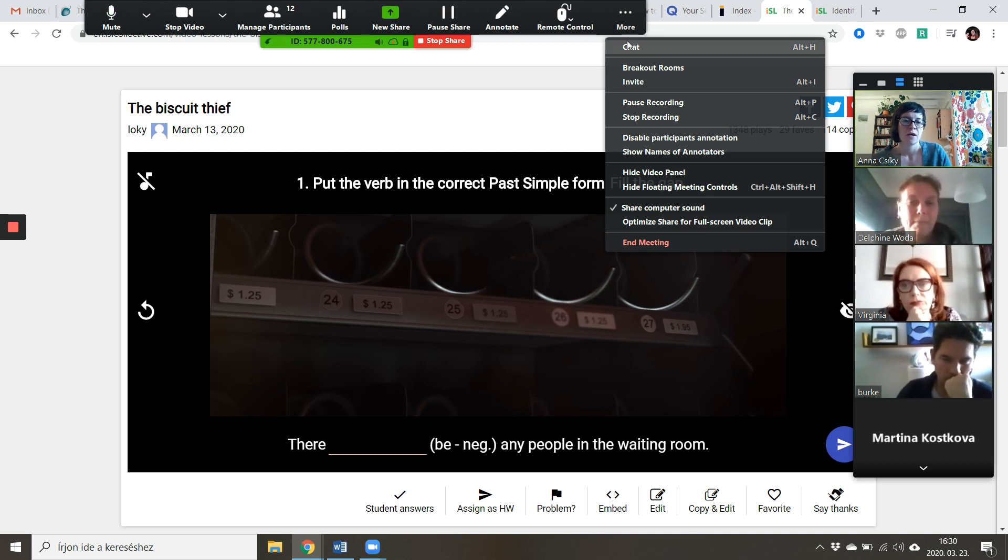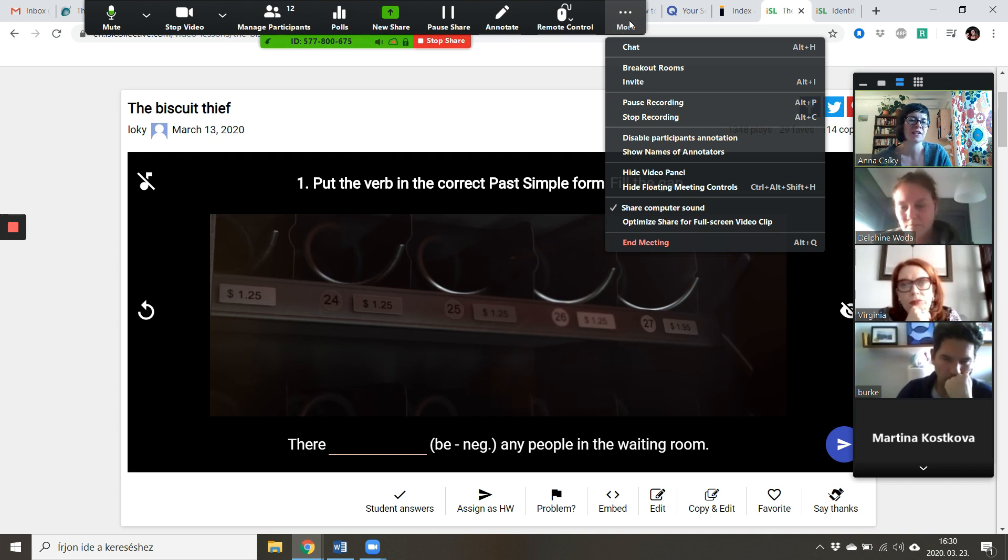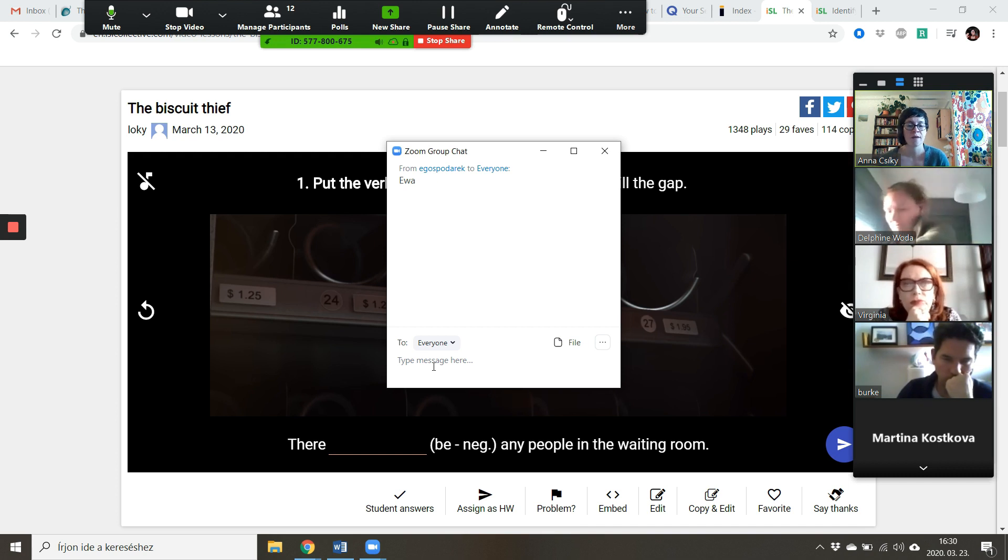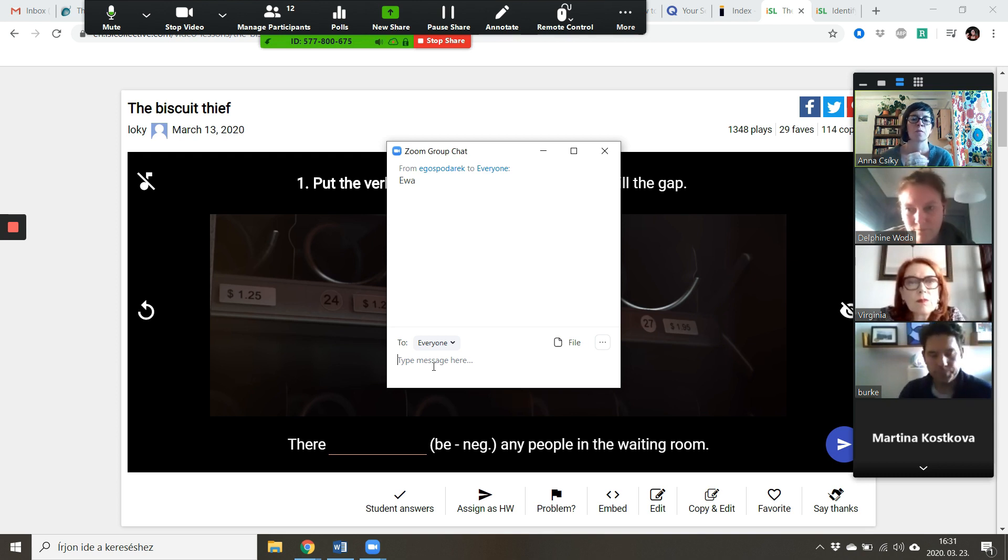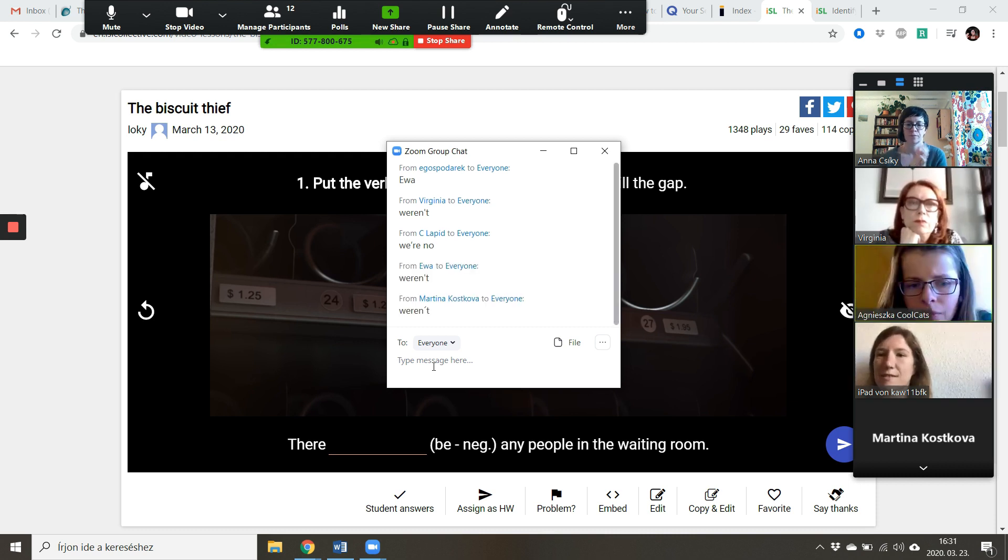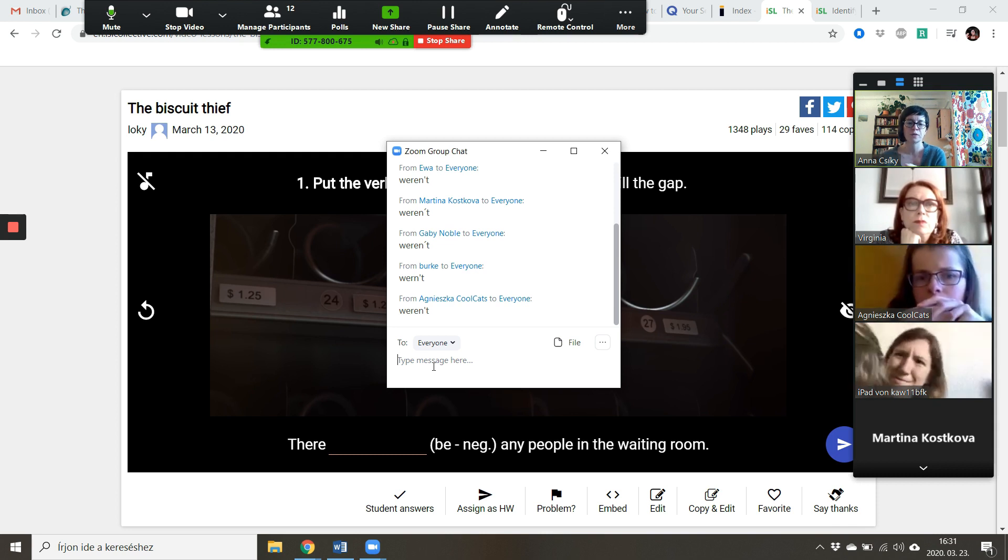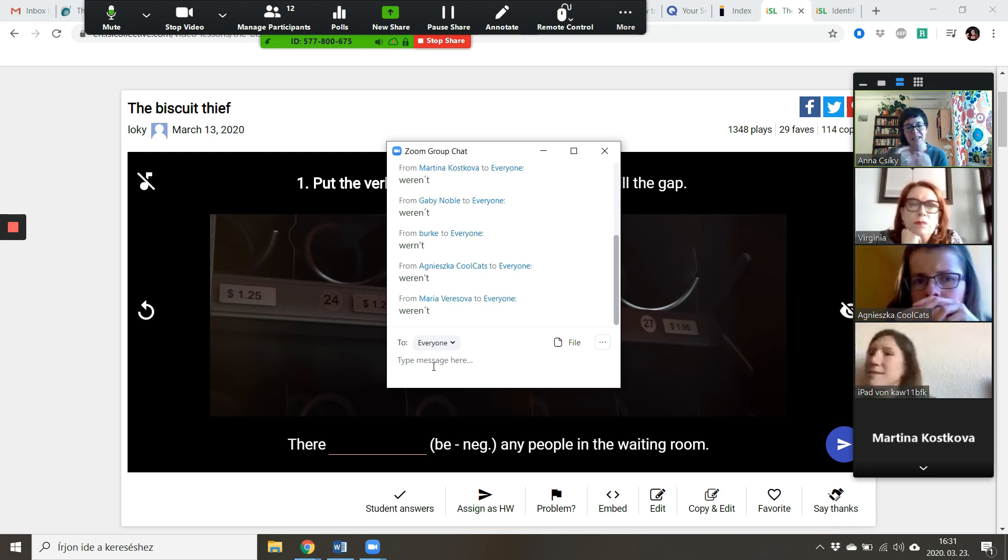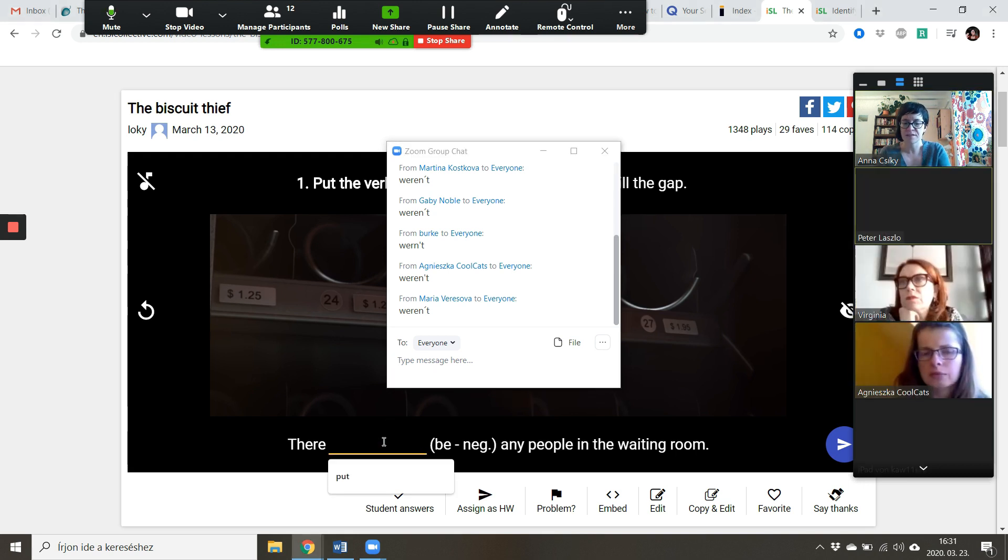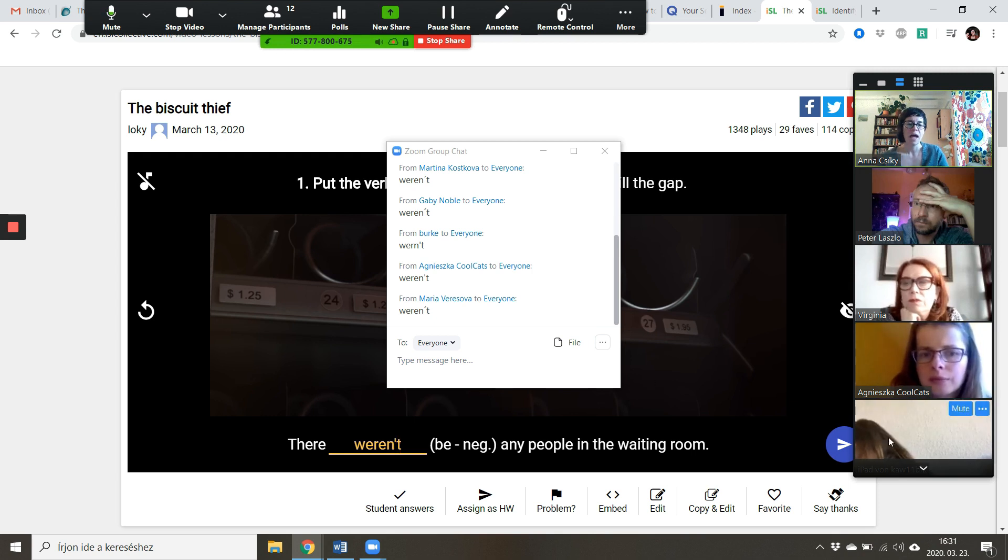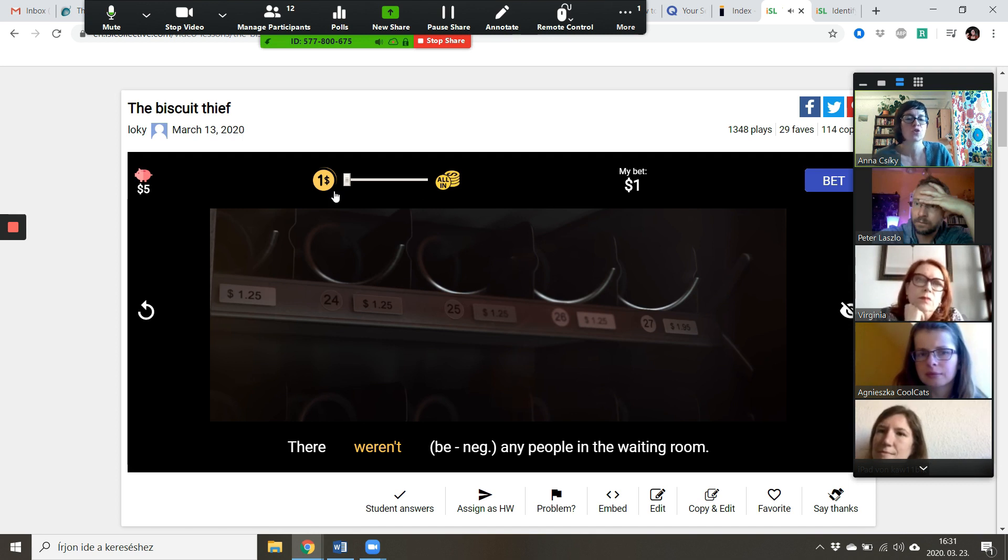So could you find the chat box in your Zoom controls and tell me what you think the correct answer is? You can either see chat in the controls or you can see something that says more, then click on that, go to chat, and send a message to everyone with the word that you think should go in the gap. There were any people in the waiting room except for the old lady. So we've got slightly different answers, which is good. Notice that it's 'there's any,' so we can't really say 'there were no any' at this stage. So we're just going to go with what the majority is saying. We're going to go with 'weren't,' right?